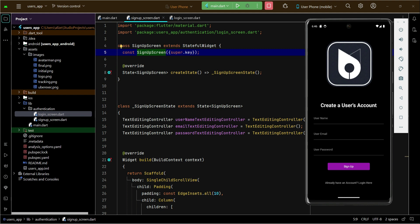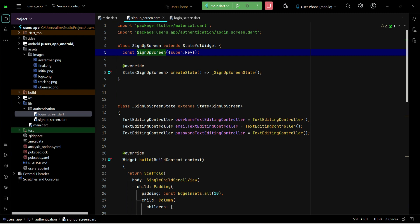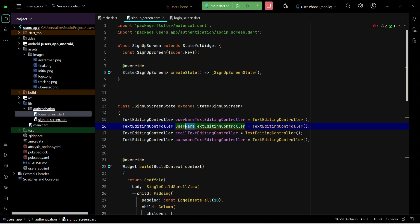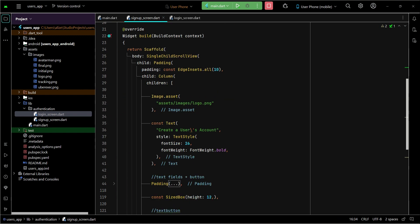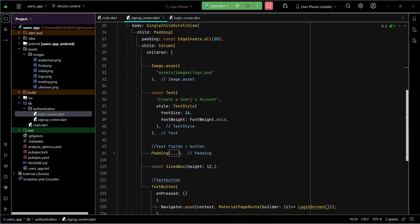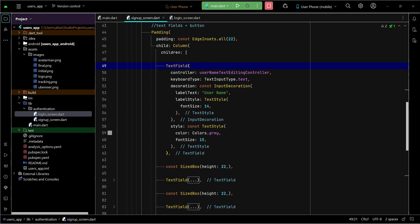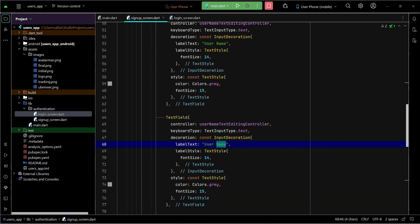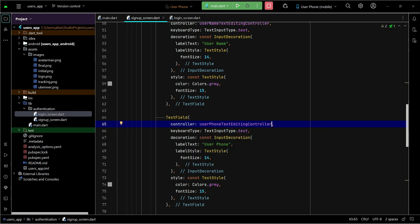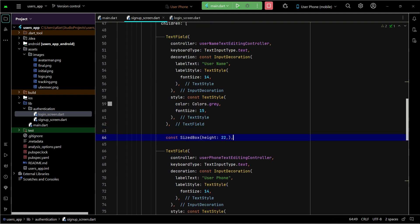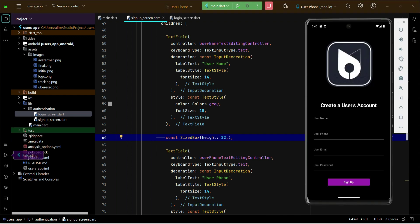On the signup screen, alongside username, email, and password, there is one more piece of information we will take as input from the user — the user's phone number. You can copy-paste the existing text field, add a userPhoneTextEditingController, and place it after the username field. Add some space between the username and phone fields, and that's it.